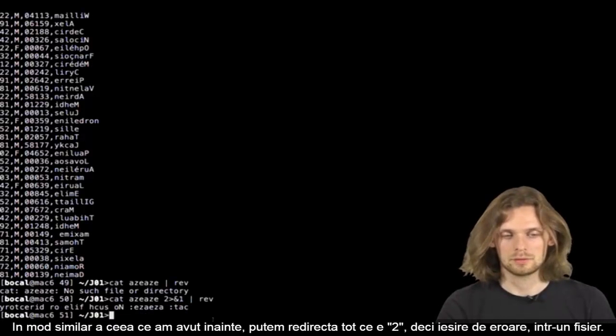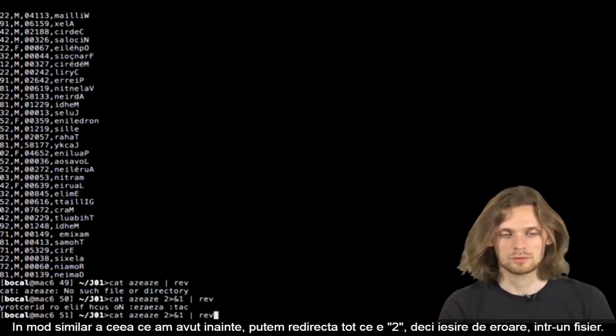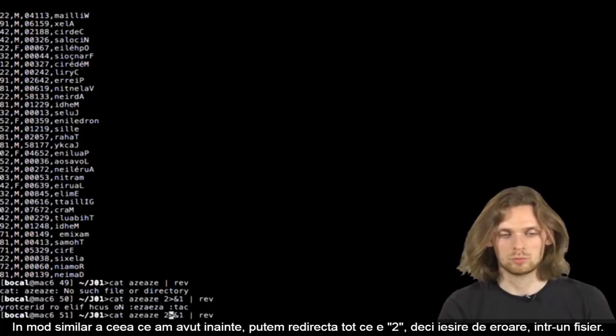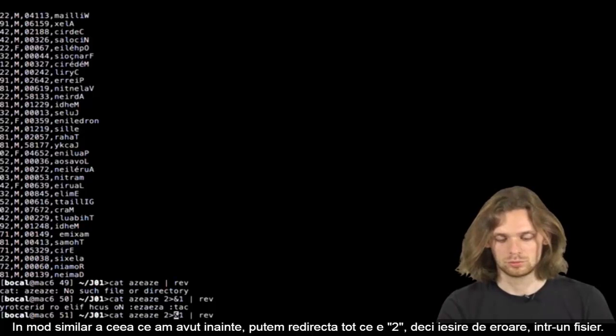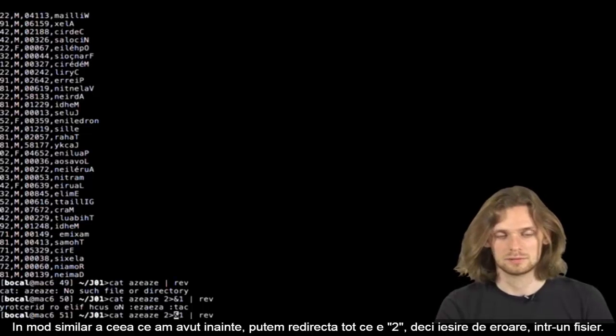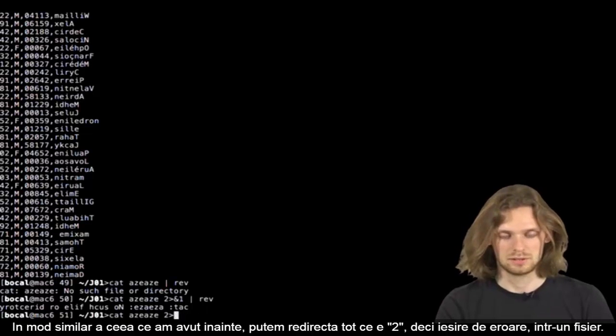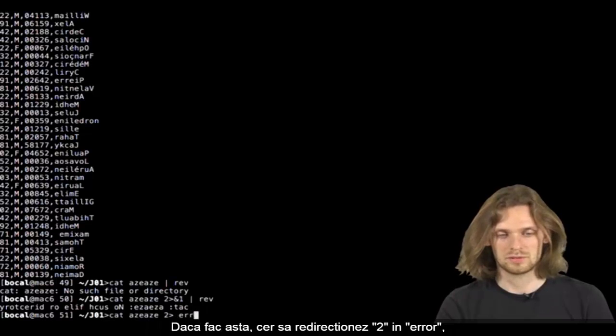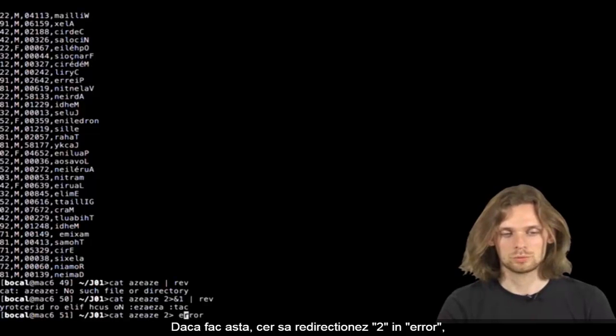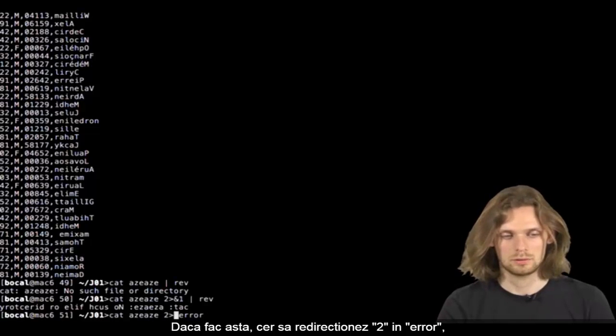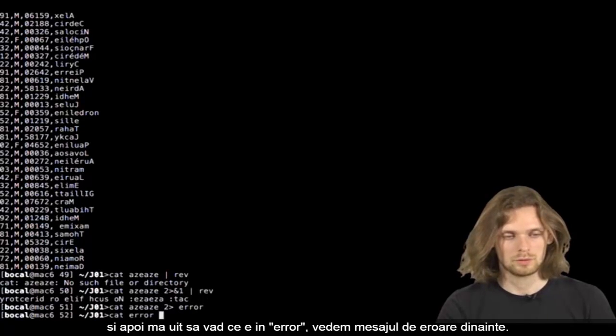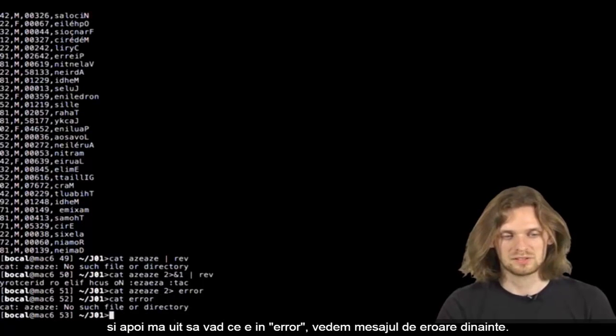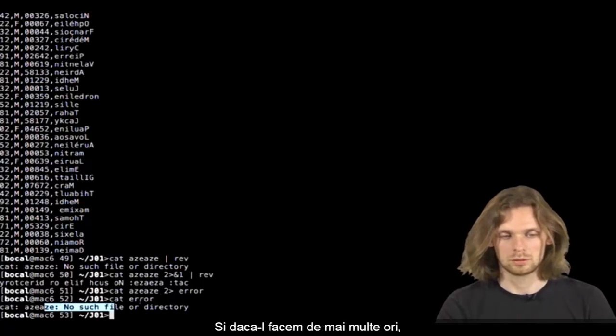Identically, we can direct everything that's in the standard error channel 2 into a file. For example, if I do this, I'm asking 2 to be redirected into error and keep everything that's in error. We can see our earlier error message, and once again,